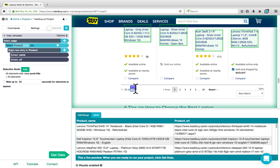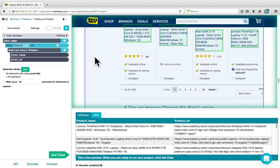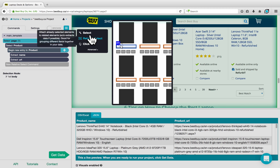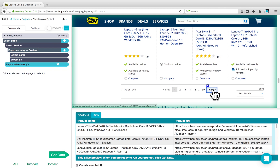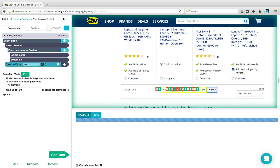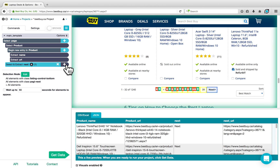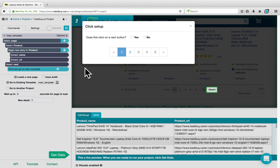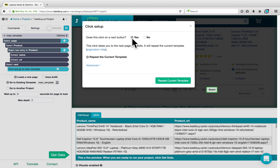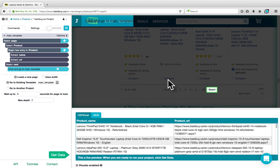To have ParSub go through all the different pages, we'll have it click on the Next button every time it reaches the end of the page. Click on the plus sign next to Select Page, choose a Select command, and click on the Next button. We've now selected the Next button, which we can call 'Next'. Click on the plus sign next to our selection and choose a Click command. The pop-up will ask if this is the Next button — we say Yes — and it will suggest we repeat the current template. We click Repeat Current Template, so ParSub selects all products and clicks Next on every page.